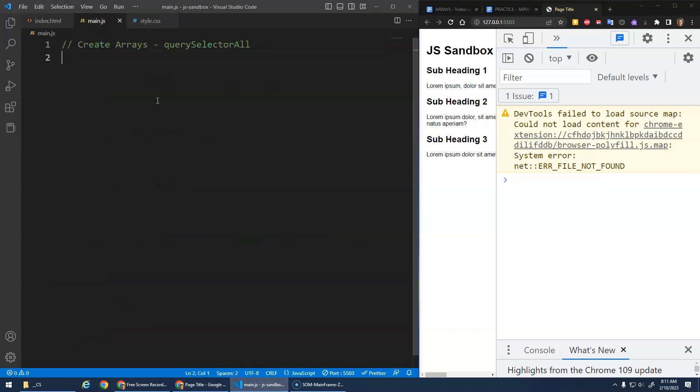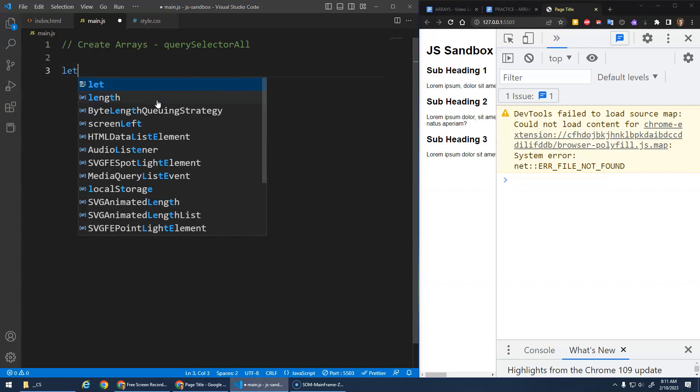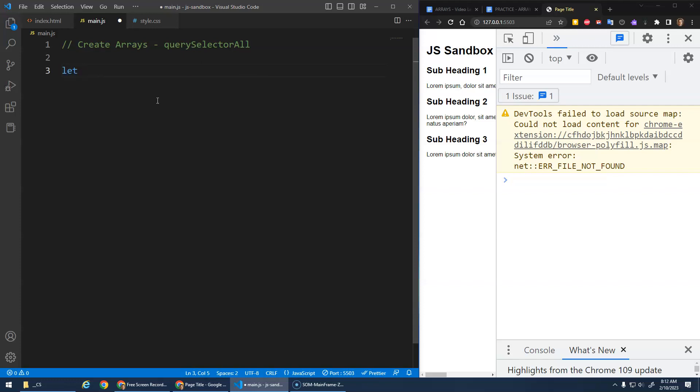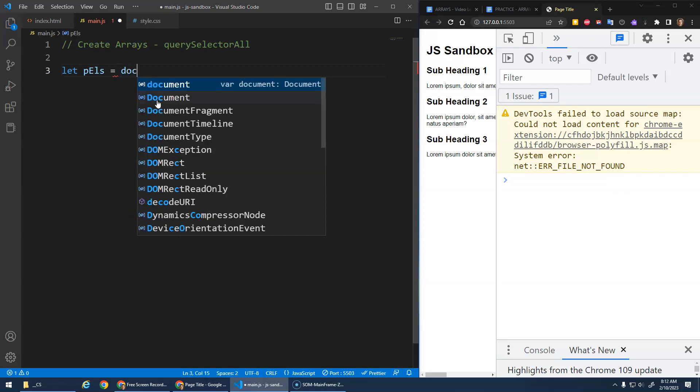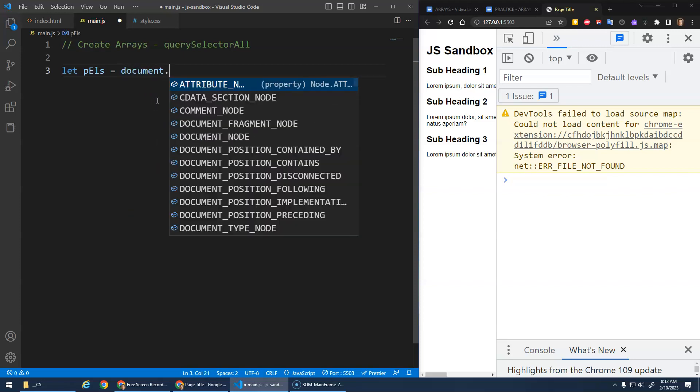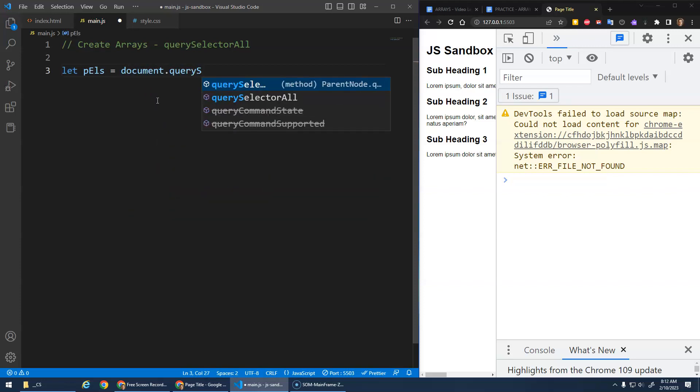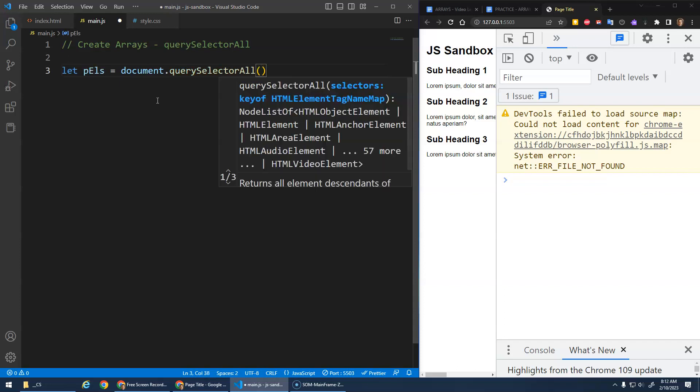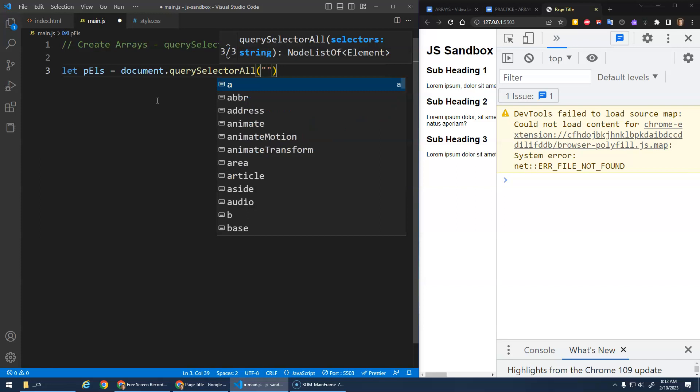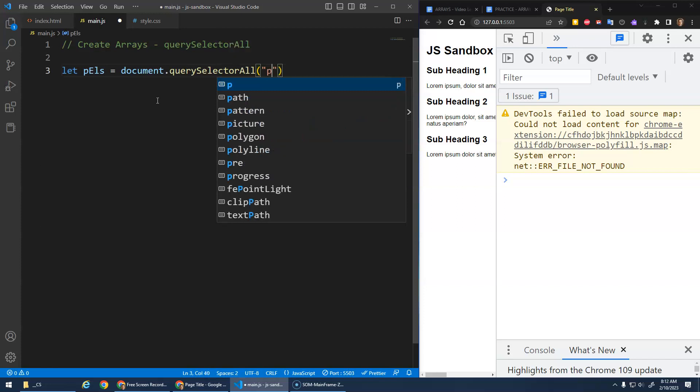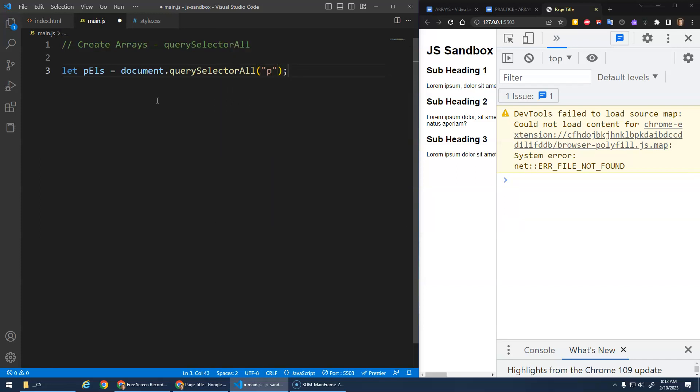The way this works is really easy. Let's go let P elements, so paragraph elements, and we go document.querySelectorAll. Then in here we do our CSS selector inside of a string. So I'm just going to go P. This is my element selector. I'm going to select all paragraph elements.